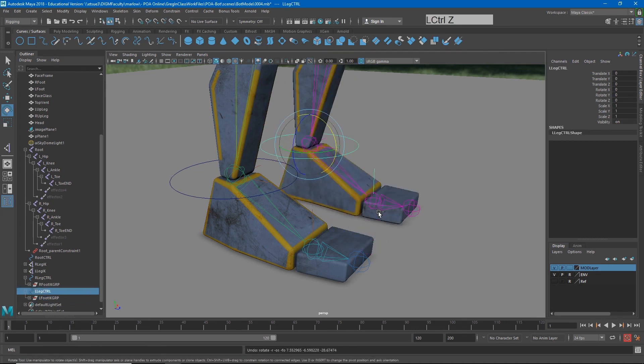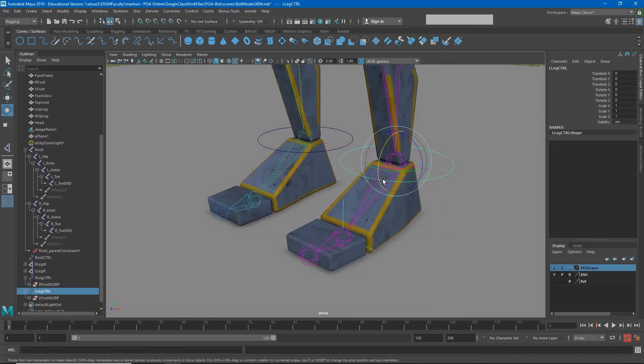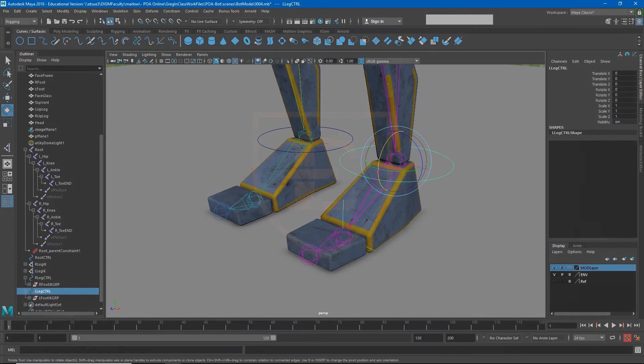So this is still just a partially completed rig because there are some things I want to be able to control from the controllers themselves. So we'll pick that up in the next video.